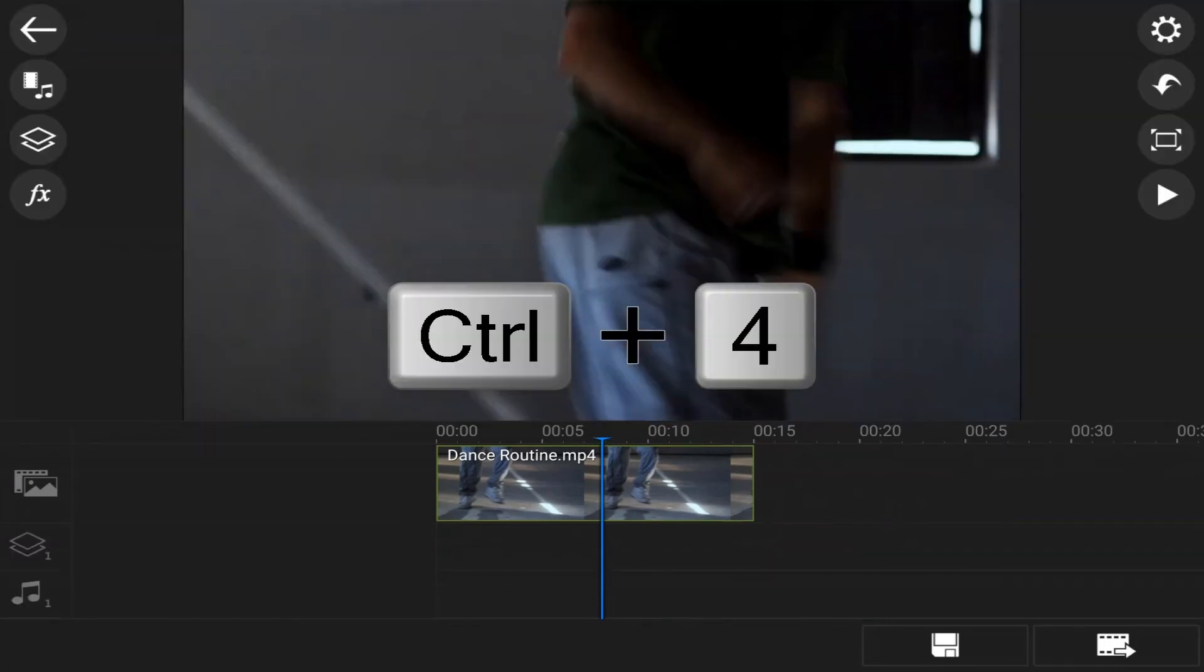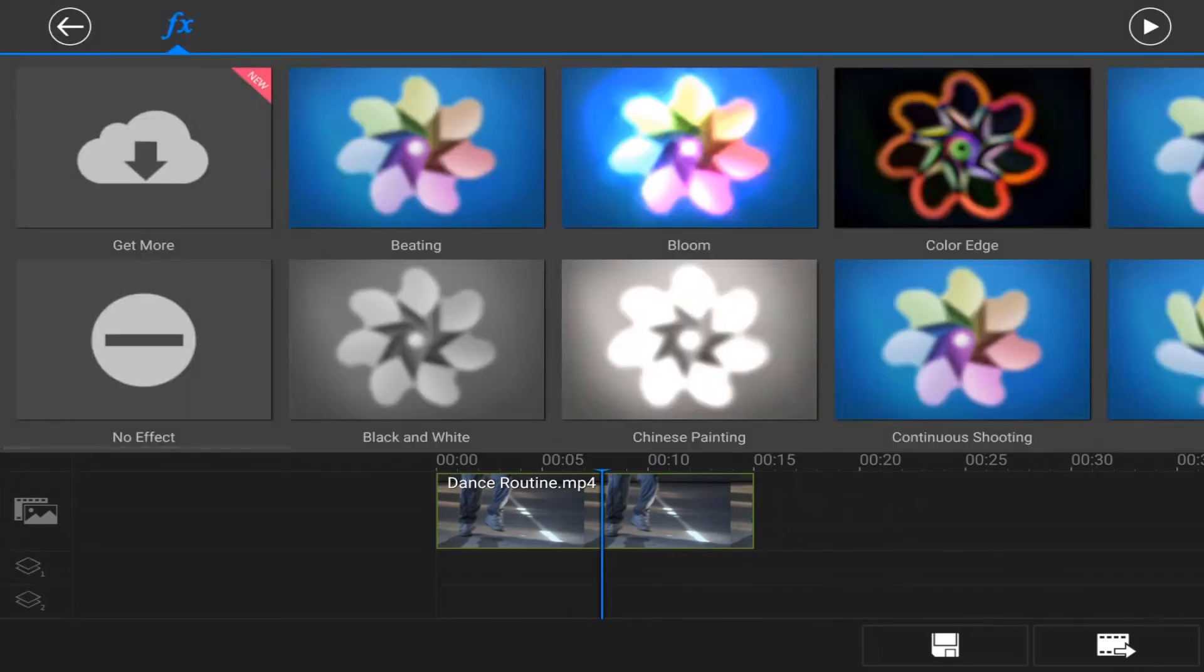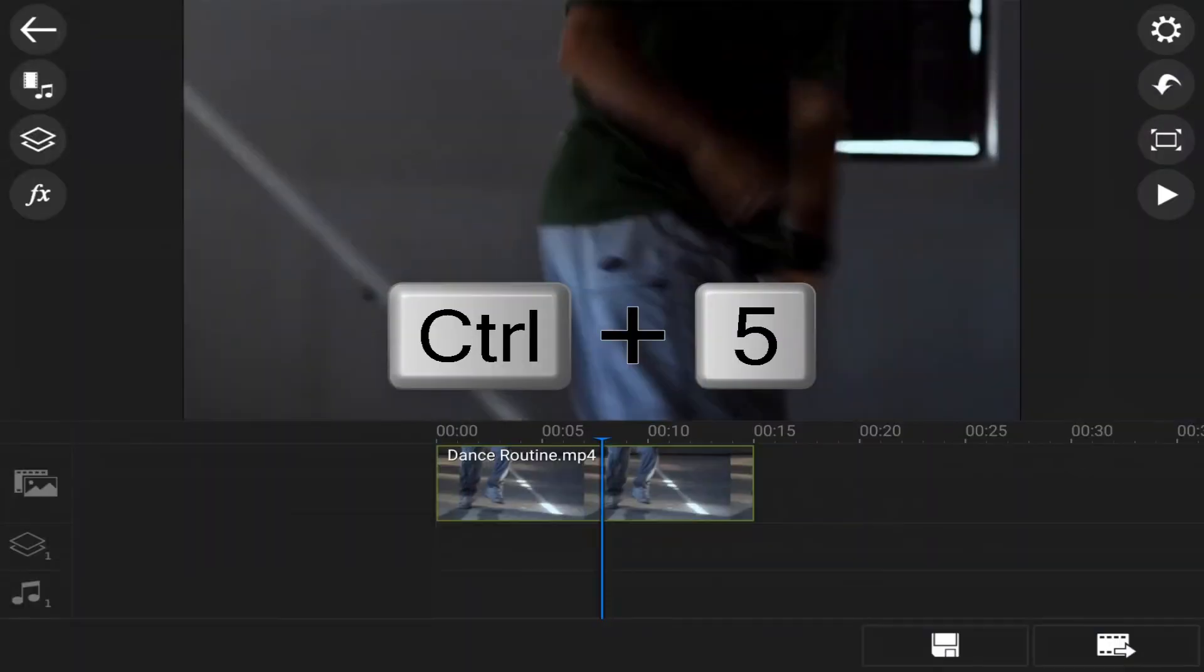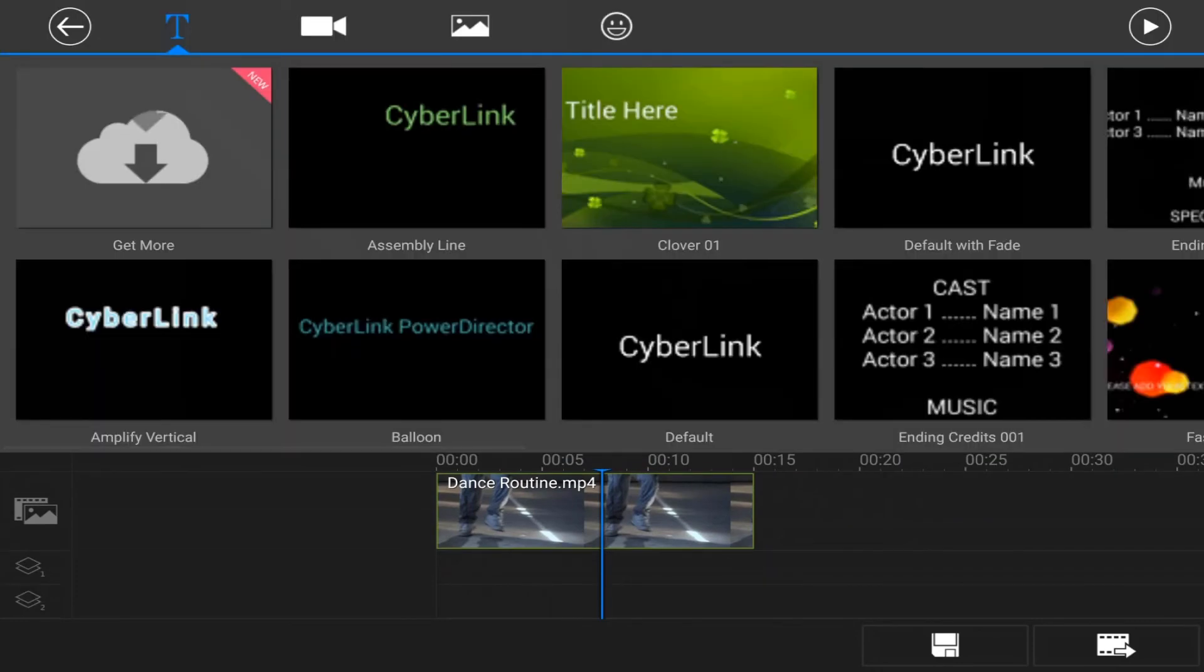And let's say I wanted to go to the effect room. I can hit control four. It'll take me to the effects room. I'm gonna go back again. And let's say I wanted to go to the overlay menu. I can hit control five. Takes me right there. I'm gonna go back.